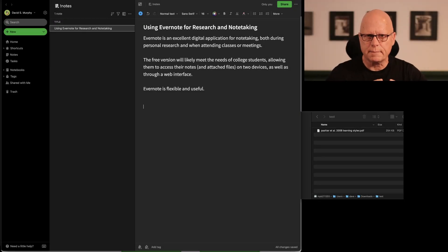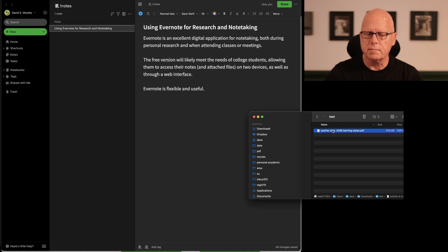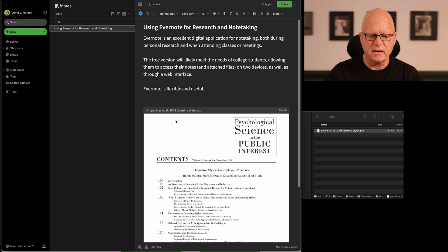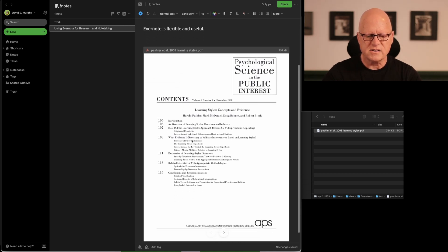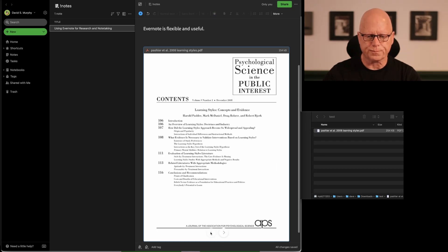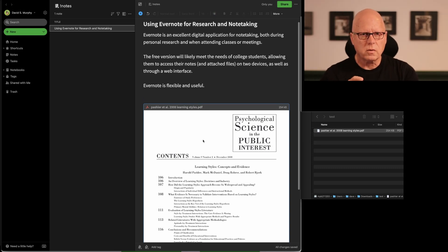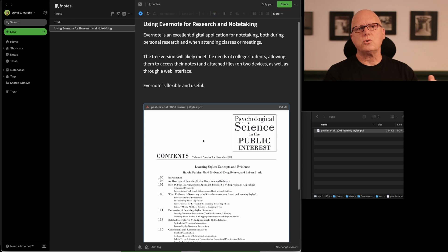I've returned to the Evernote application and I would like to demonstrate how easy it is to drag and drop a digital file into a note. Here I have a copy of an Adobe PDF file. I can drag and drop it into the note within my Evernote notebook and I have full access to all pages of this Adobe PDF file. This note, along with the Adobe PDF file, is automatically synchronized to all my other devices on which I have installed Evernote and configured to use the same account.